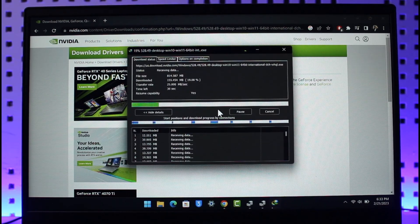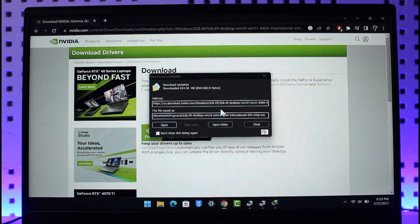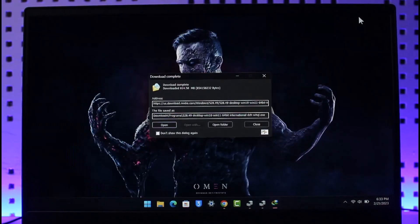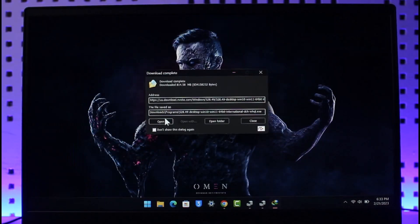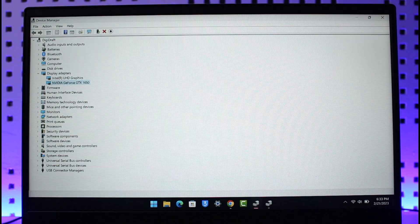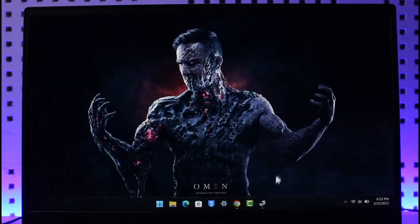As you can see the download has been basically complete. Make sure to choose your drivers correctly and download it. Now I'm going to just click on open over here. Once I click on open it will take us to the installation process.